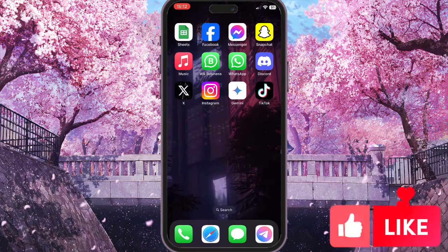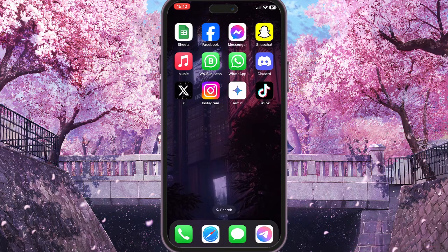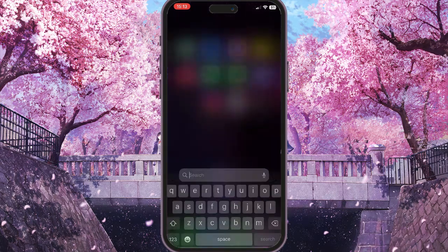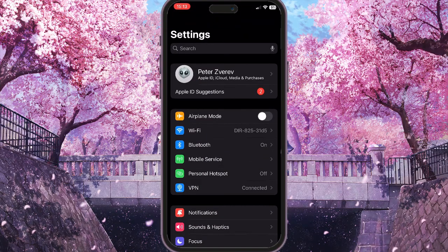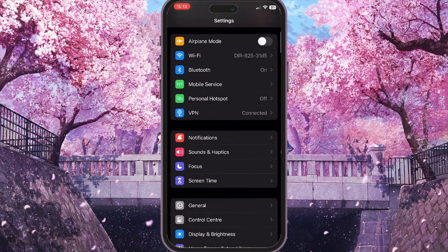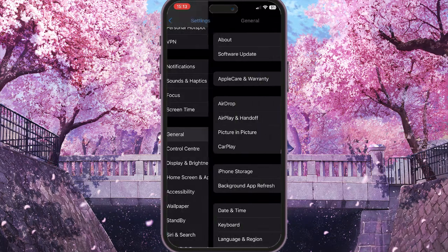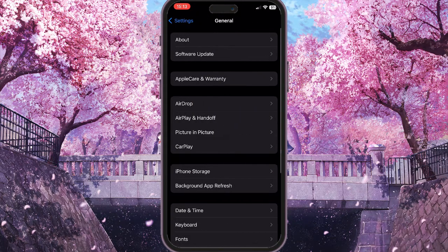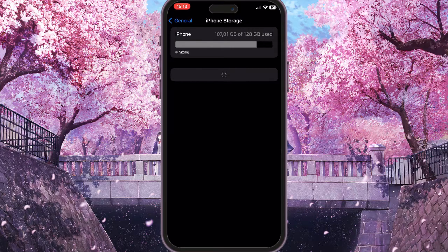If Spotlight is not showing up for you, the first thing you should do is go to the Settings on your device, then scroll down until you find General Settings with a little gear icon. Once there, scroll down again and look for iPhone Storage.